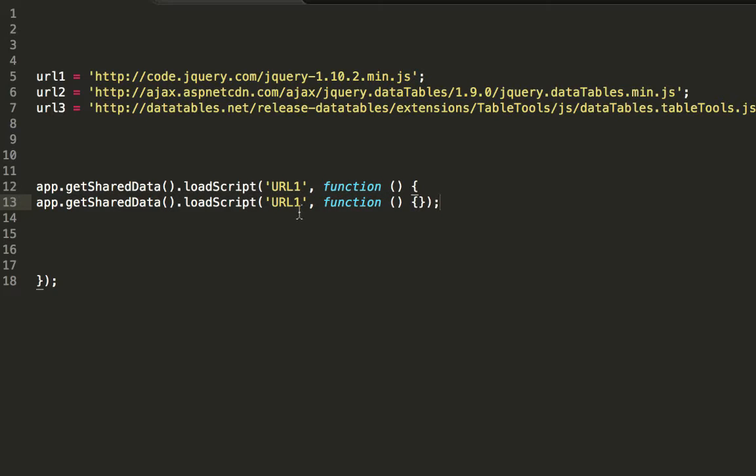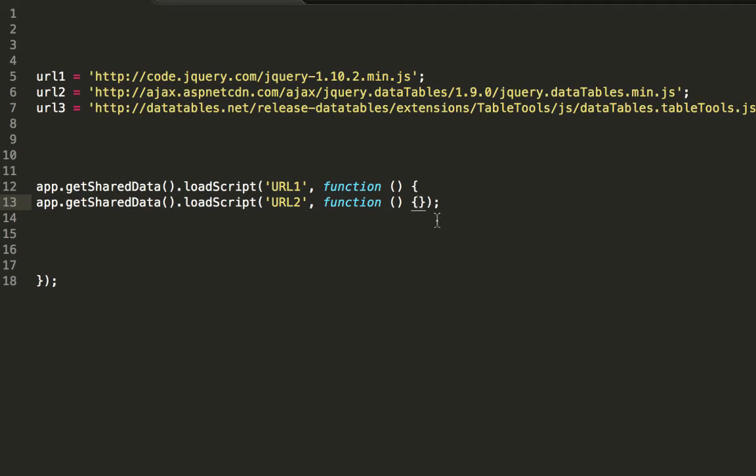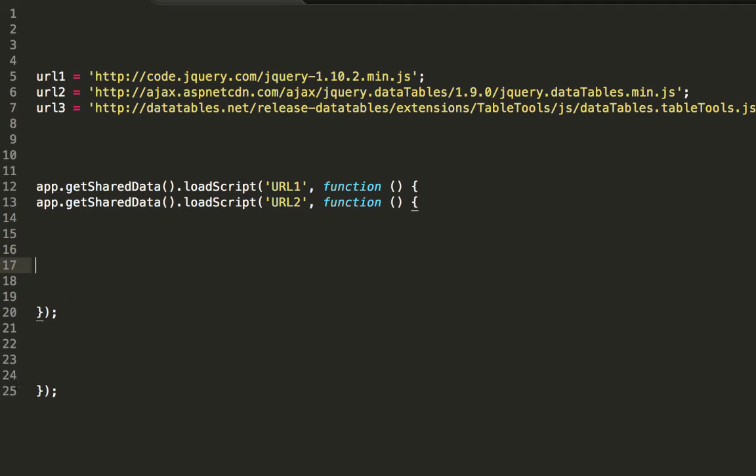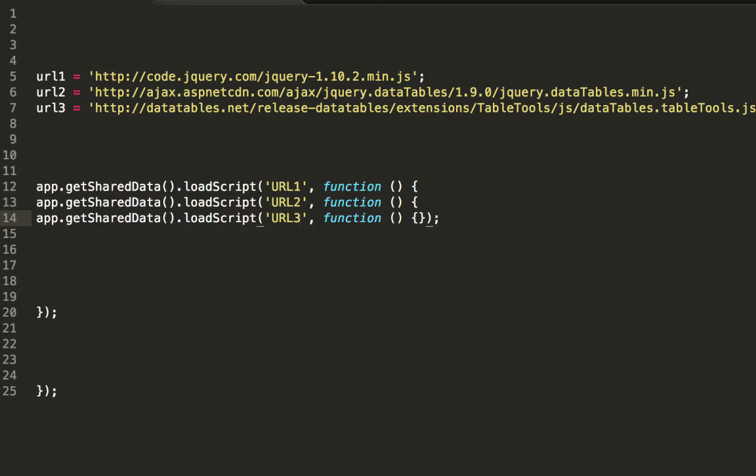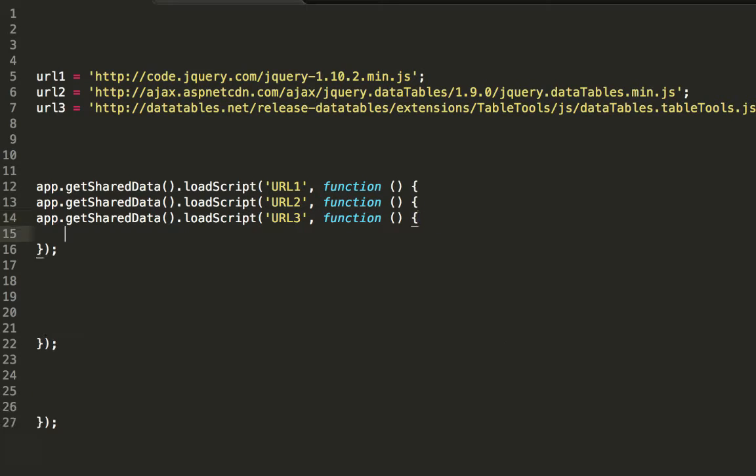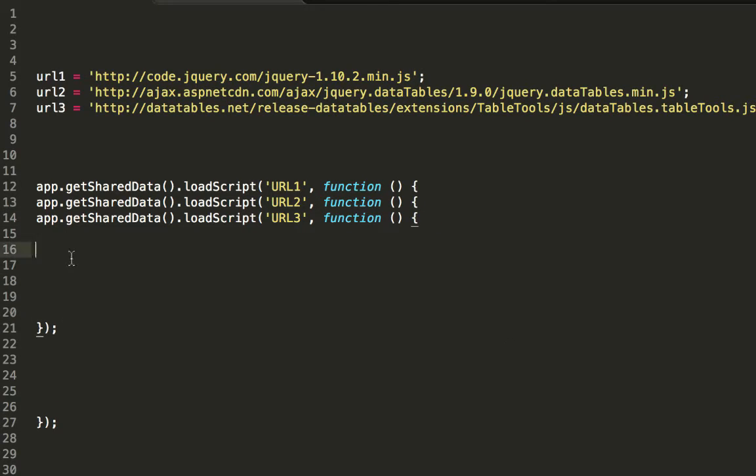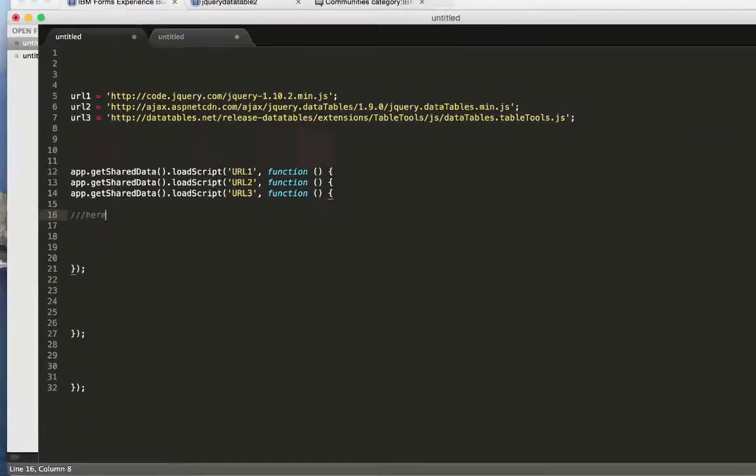I'll paste that in and I'll change the URL to 2. And then I'll do it again, paste it in and change that URL to 3. So what this means is that it's going to load the libraries in this particular order, and then when all three are loaded, I can then do my work, and I can do that in here.